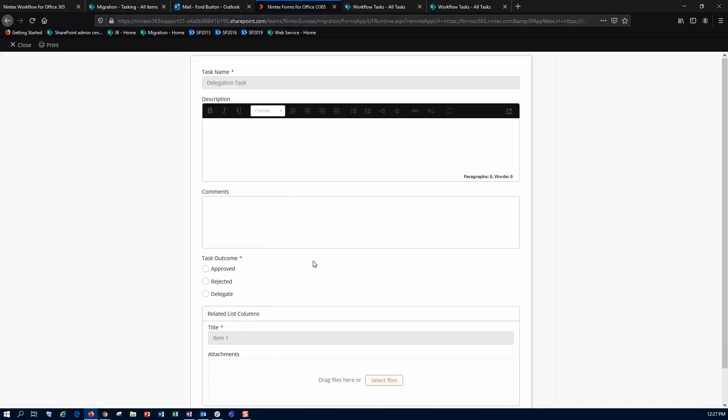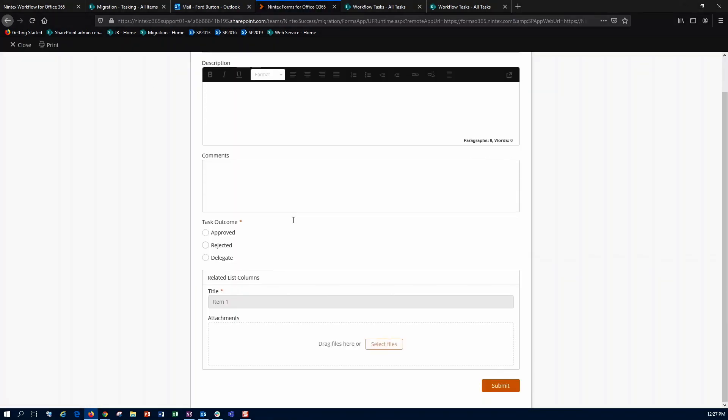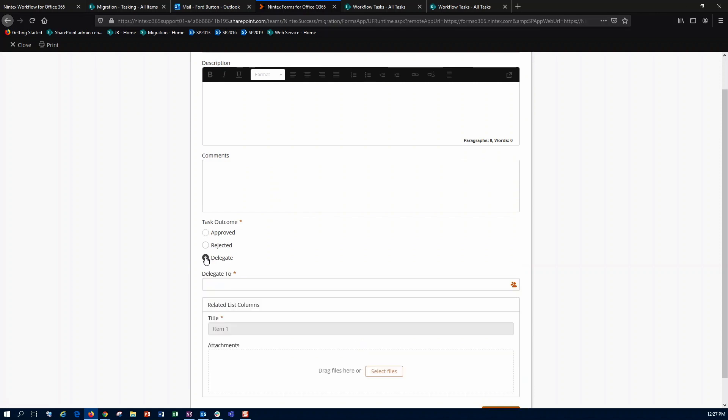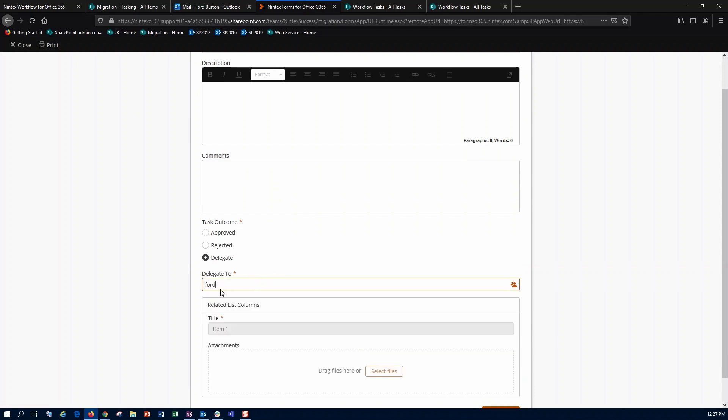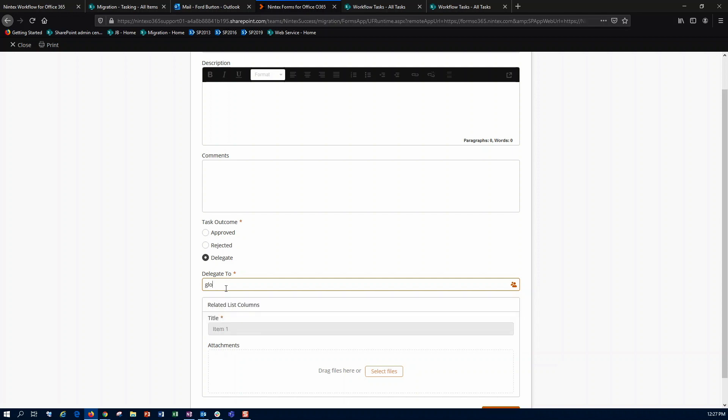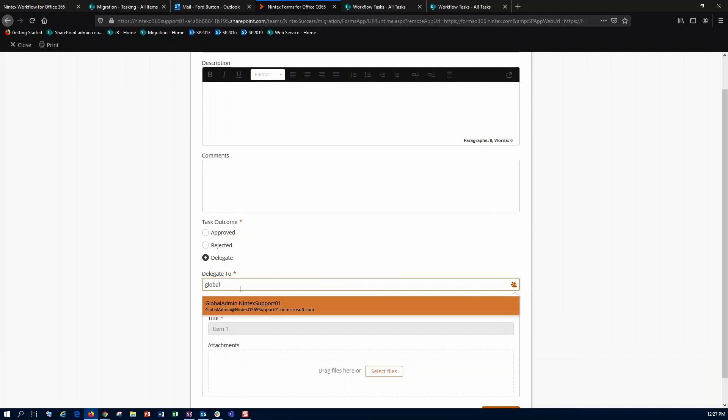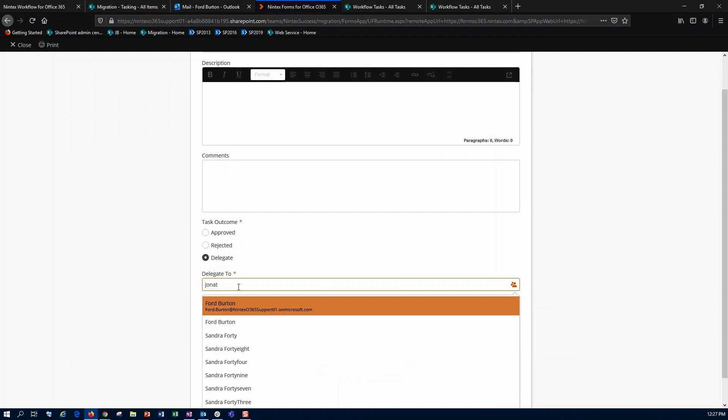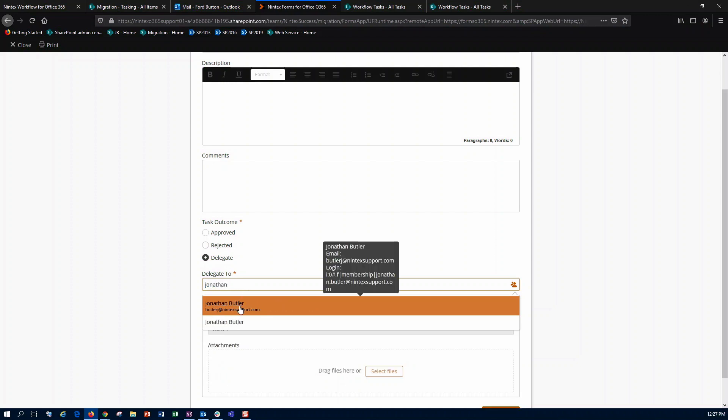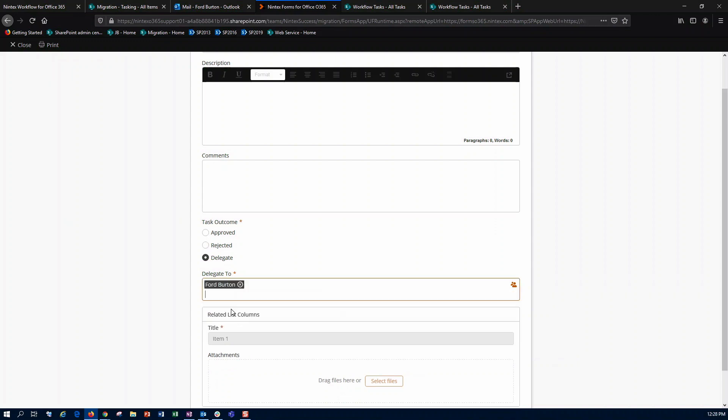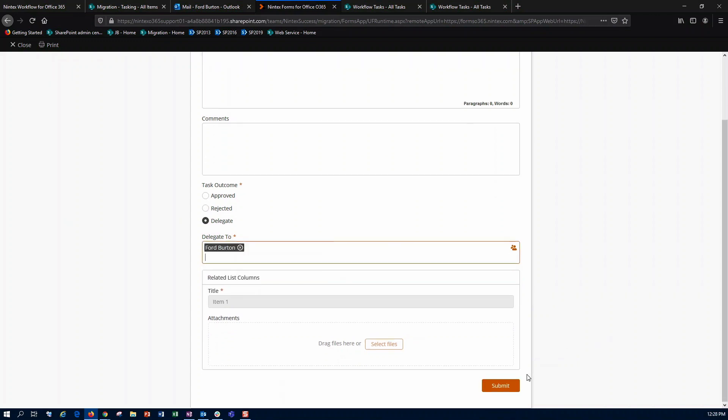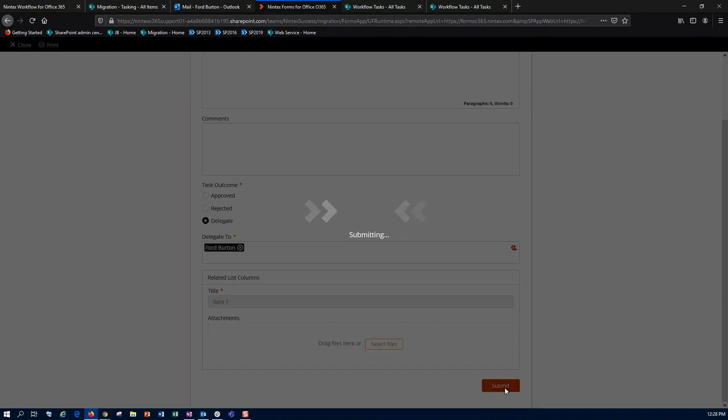This will drop me into my task form, and of course I want to delegate this task. What I'm going to do is I'm just going to actually delegate it back to myself as forward, but I could also do this as, say, one of my global admin accounts. Really any of these are fine, but I'm going to do forward, and then we'll say submit.